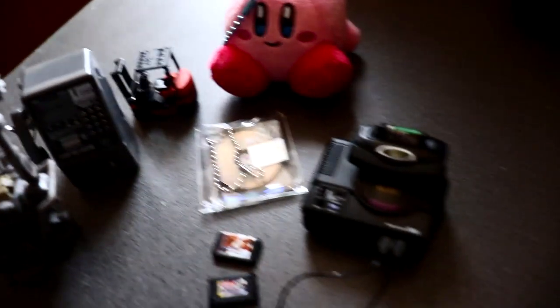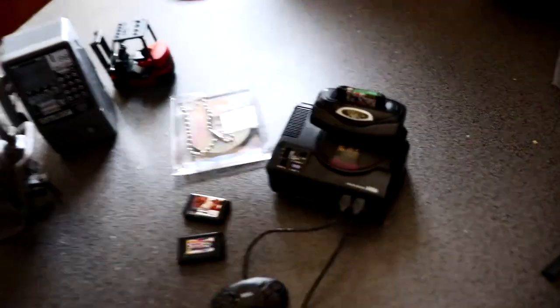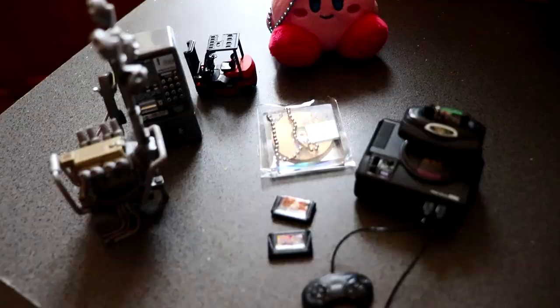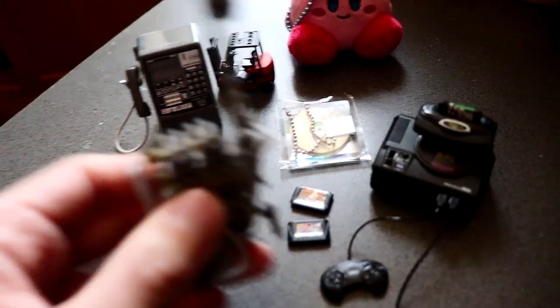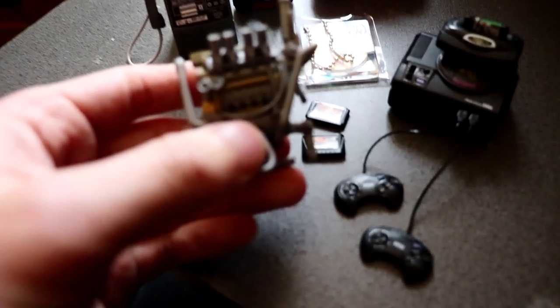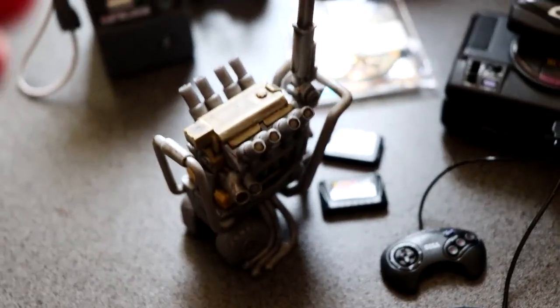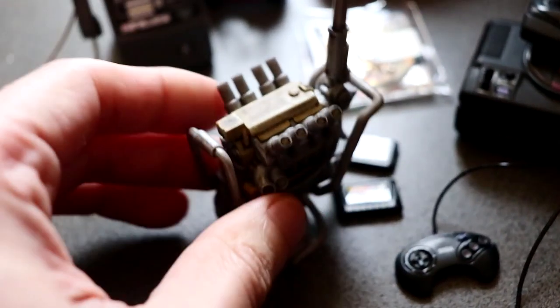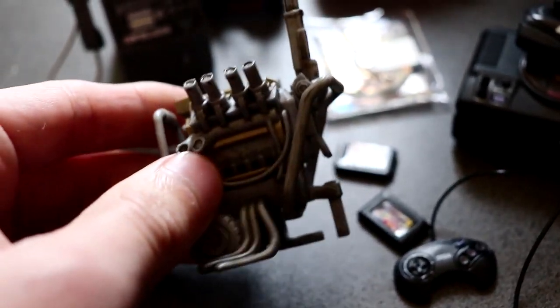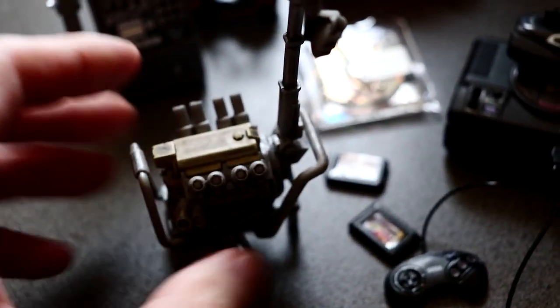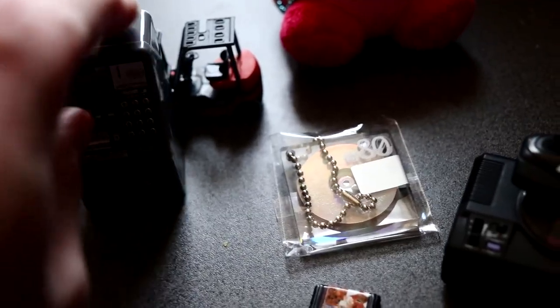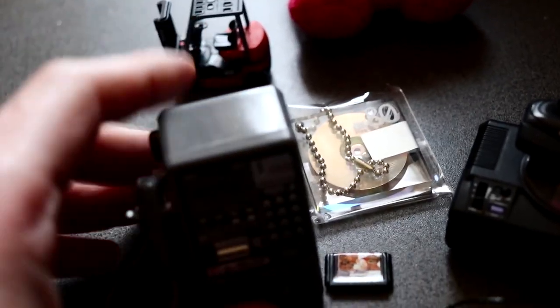And we've got the Kirby here, the Kirby plush. The generator is pretty cool as well. For you Dead by Daylight fans. And then we've got the phone box.